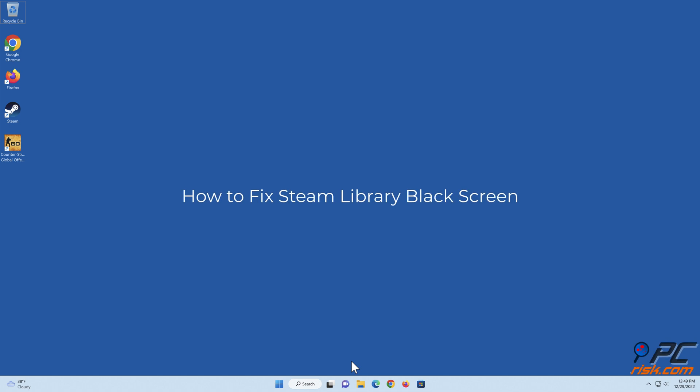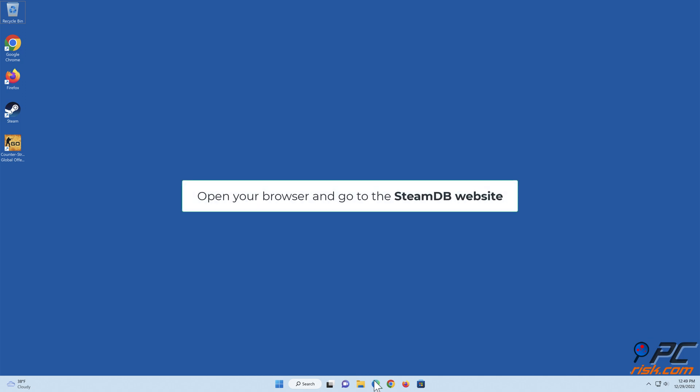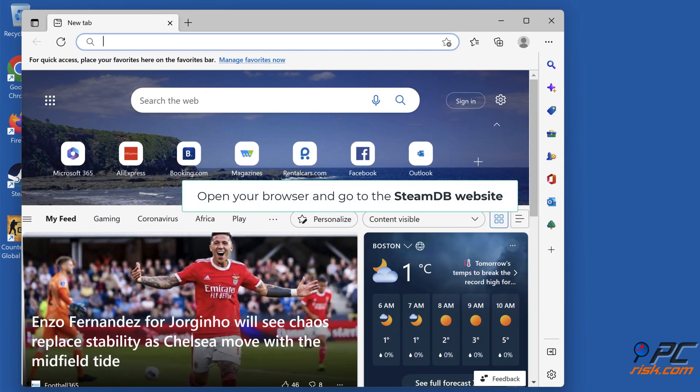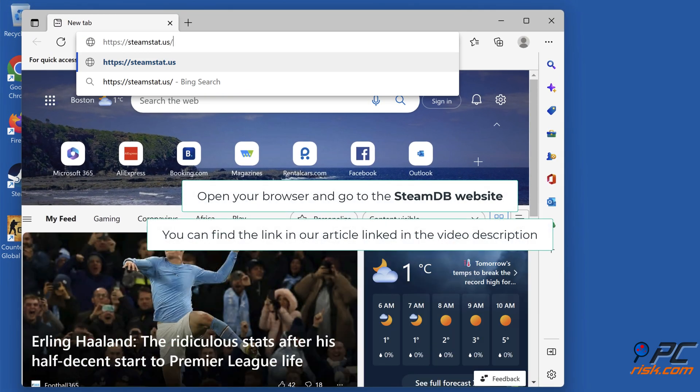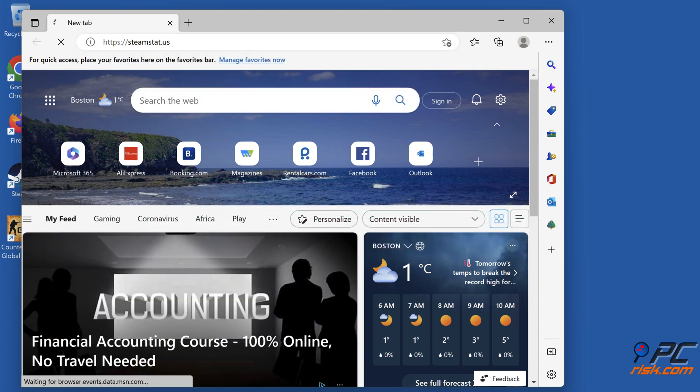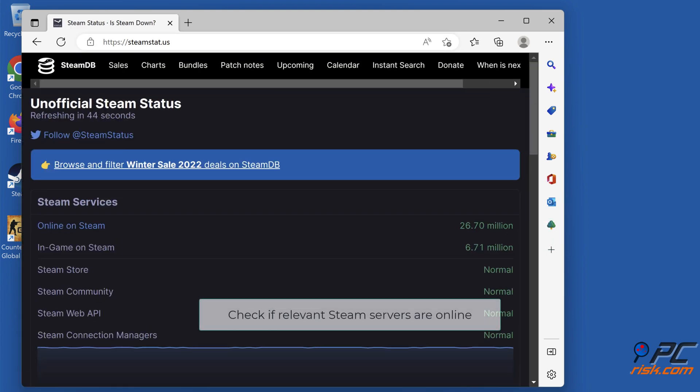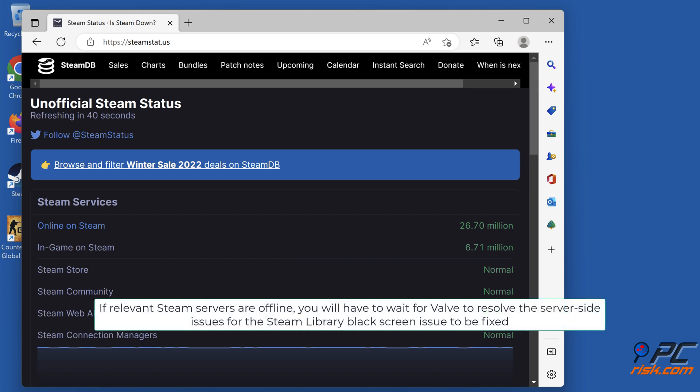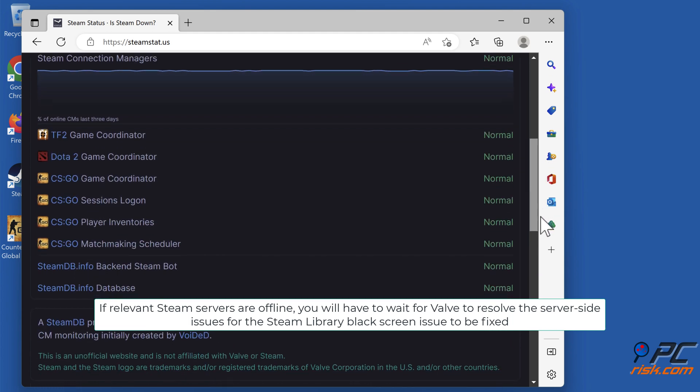How to fix Steam library black screen. Check Steam server status. Open your browser and go to the Steam DB website. You can find a link in our article linked in the video description. Check if relevant Steam servers are online.